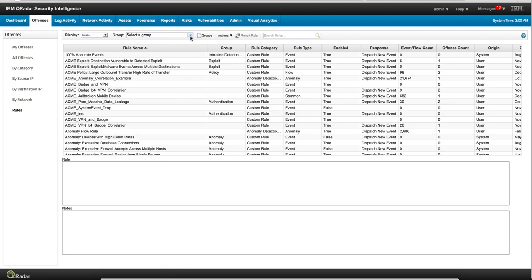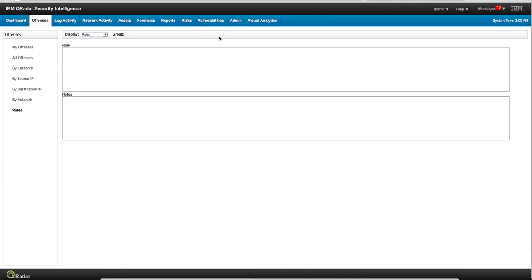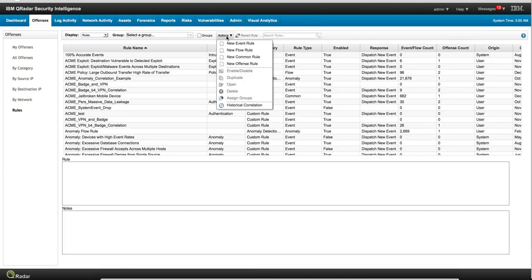As we have done many times, it is very easy to create a rule by starting from scratch in Curator. For example, we are here in the offenses tab. We clicked on rules and here on actions you can create a new event rule—that's a rule that fires on an event—a rule that fires on a flow,